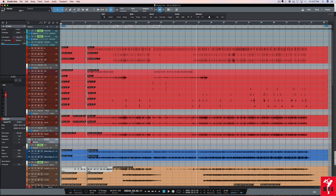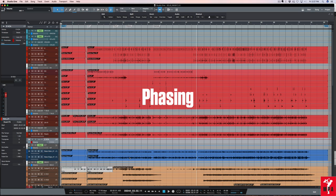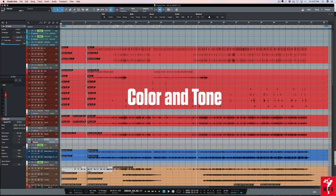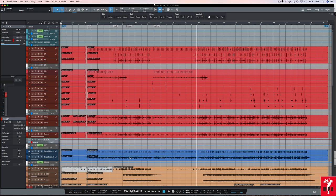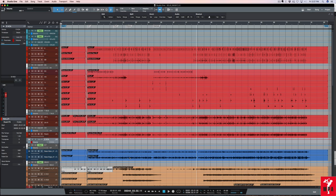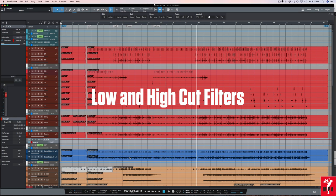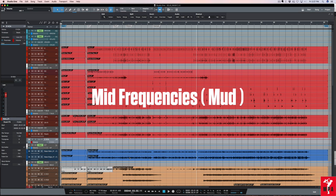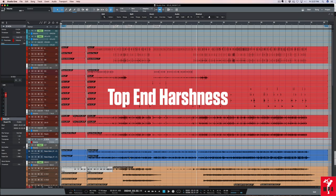In this video I'm going to show you how I prepare my drum tracks for mixing. I'm going to cover gain staging, delay, phasing and polarity, color and tone using console emulation and track transform or track freezing as it is known in other DAWs. And if I have time I'm going to talk about equalization focused on low and high cut filters, management of mid frequencies, and top end harshness.